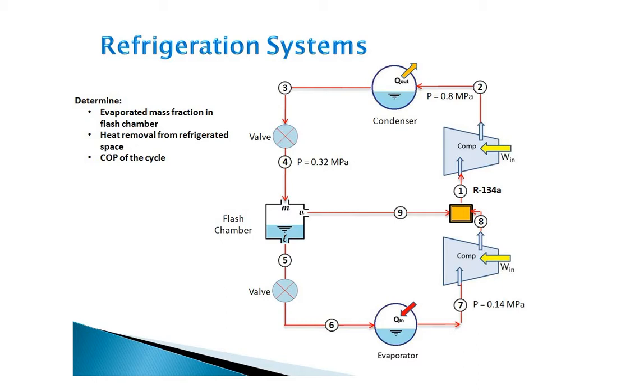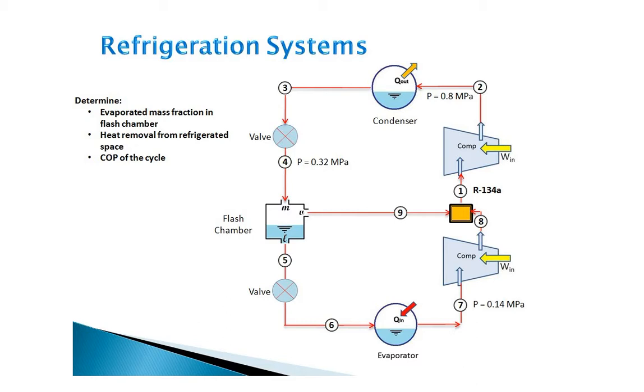Here we have a two-stage refrigerator that operates between the pressure limits of 0.14 and 0.8 MPa. The working fluid is refrigerant 134A. The refrigerant leaves the condenser as a saturated liquid and is then throttled to a flash chamber that is operating at the intermediate pressure of 0.32 MPa. The vapor is extracted from this chamber, is mixed with the refrigerant leaving the low-pressure compressor, and then the combined flow is compressed in the high-pressure compressor to the condenser pressure.